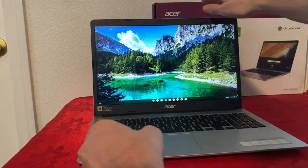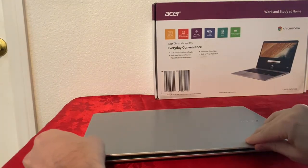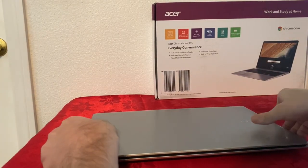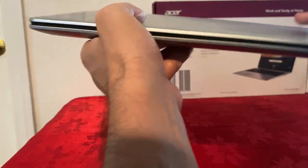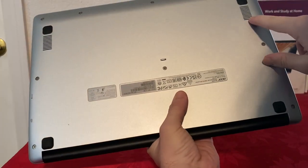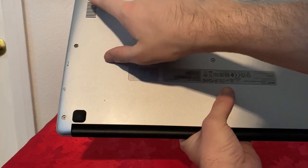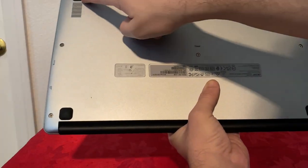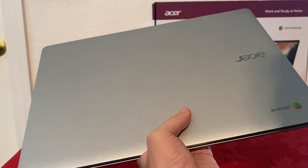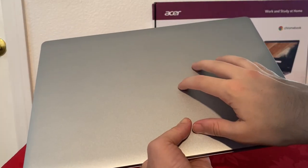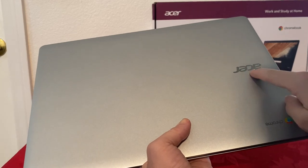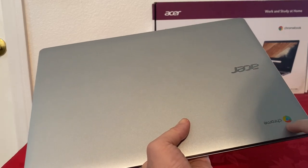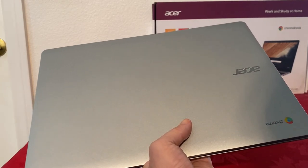You will also see aluminum on the bottom. The bottom has a couple of speaker grills and rubber stoppers. On top of the Chromebook is also made from aluminum and it has that Acer logo on the side and the Chrome logo on the top left.